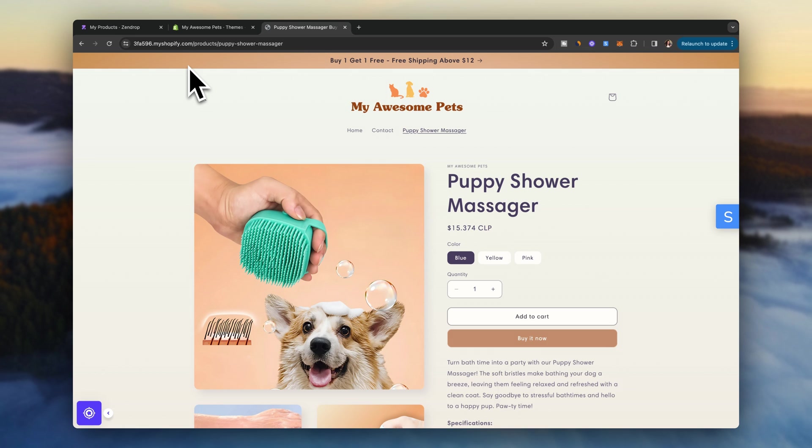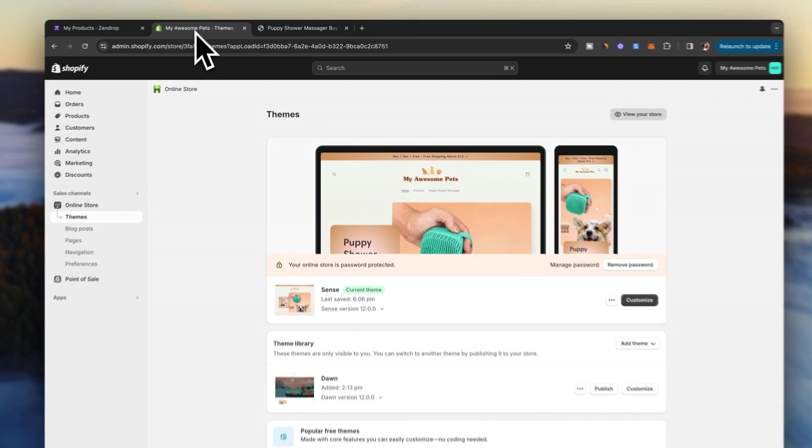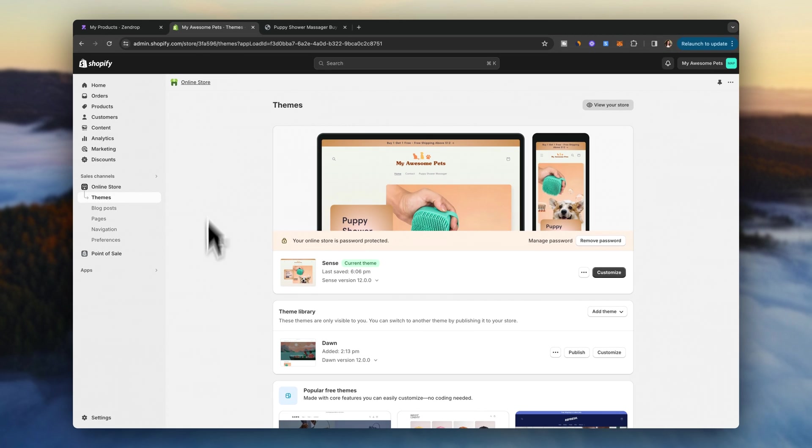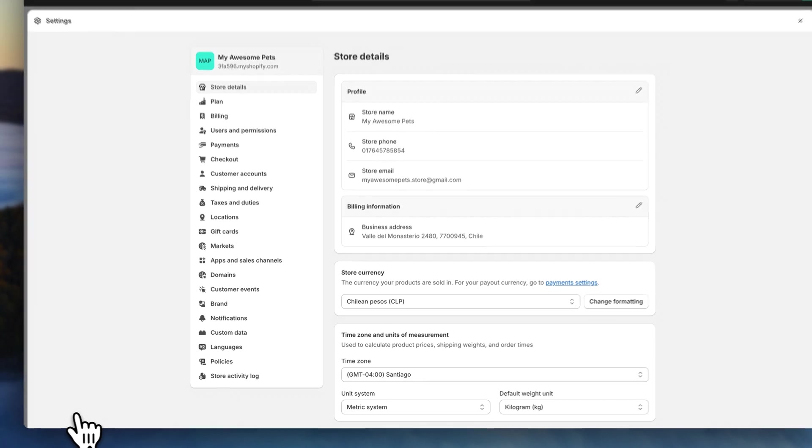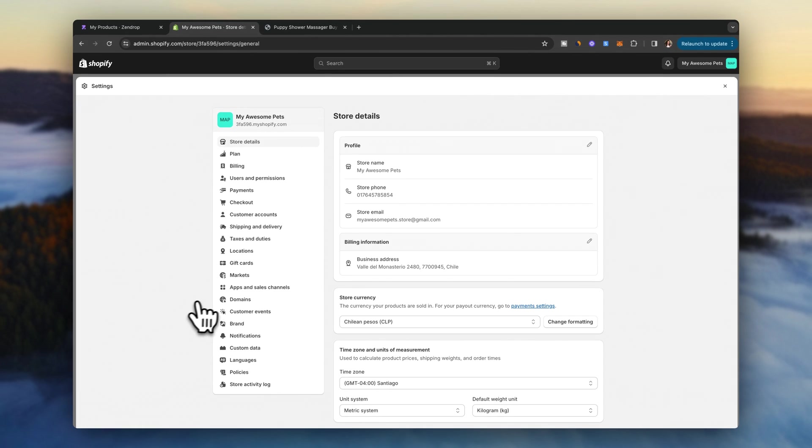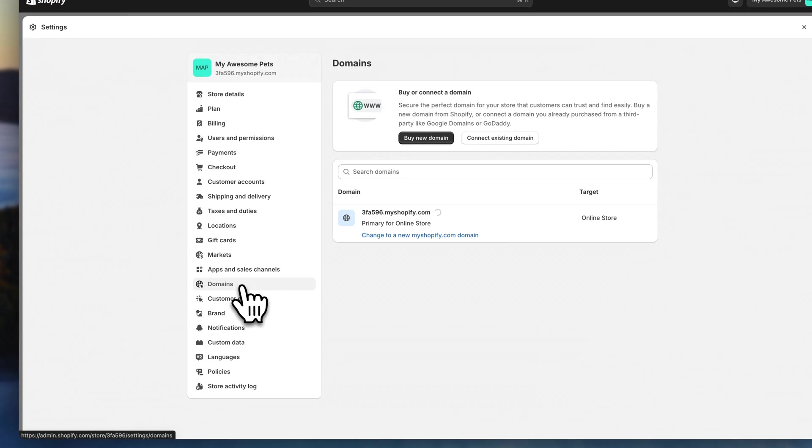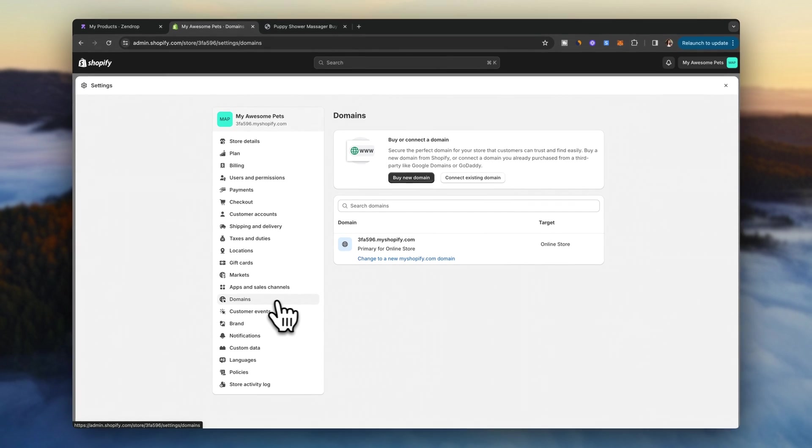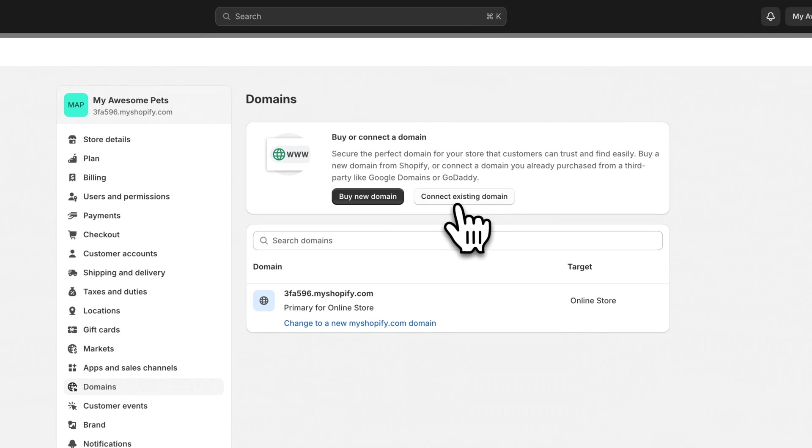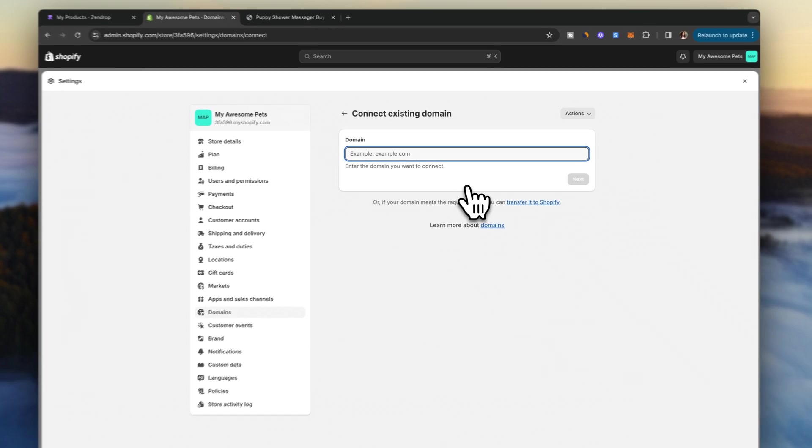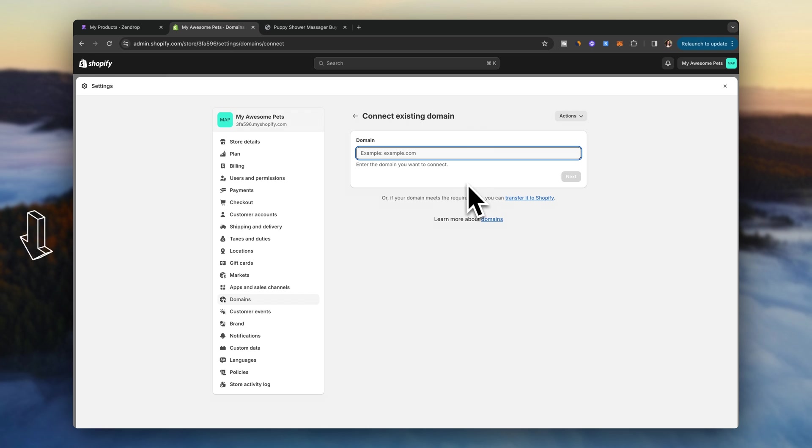Once you've purchased your domain, go back to the Shopify dashboard. And let's set up the new URL. Click on settings. And then click on domains. Now click on connect existing domain. And type in your new address. To configure the next settings. I'm going to leave some step-by-step instructions for you in the description.